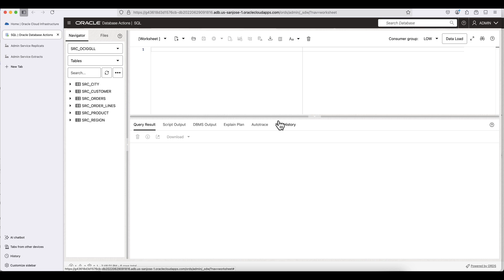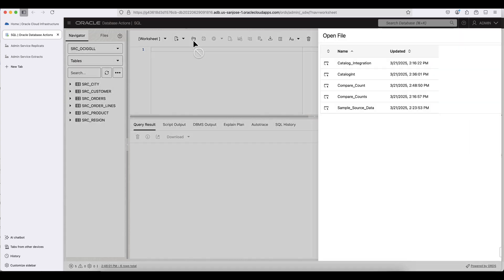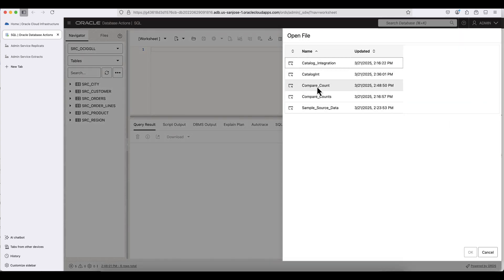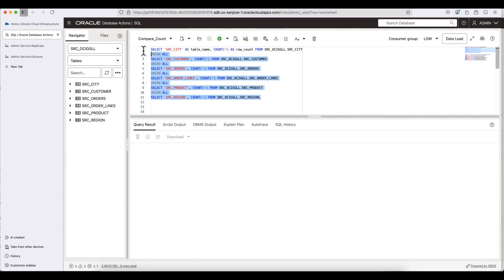Let's start the demonstration. This is my source database — it's an Autonomous Database instance. In this source database, I have a schema called SRCOCIGGLL, and under the schema I have several tables. These are my source tables that I will be replicating into Apache Iceberg. I'm going to run a select from these tables to show you their content.